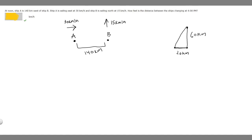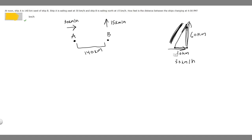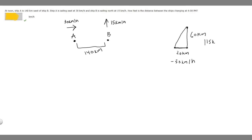Ship A is still traveling east at 30 kilometers per hour. Since it's going in this direction — toward ship B — it makes the distance between them decrease, so that rate is going to be negative 30 kilometers per hour. Ship B's northward motion is positive, so that rate is positive 15 kilometers per hour.